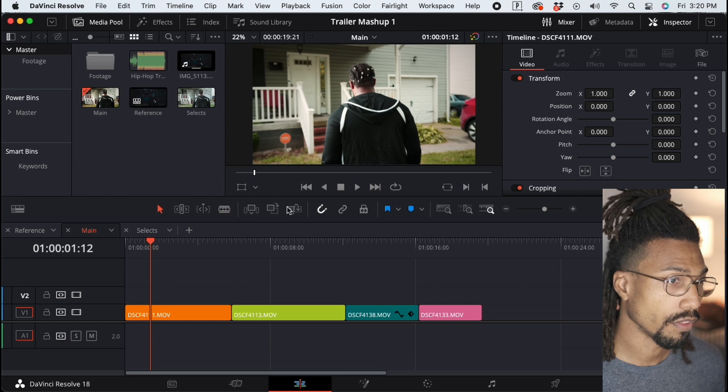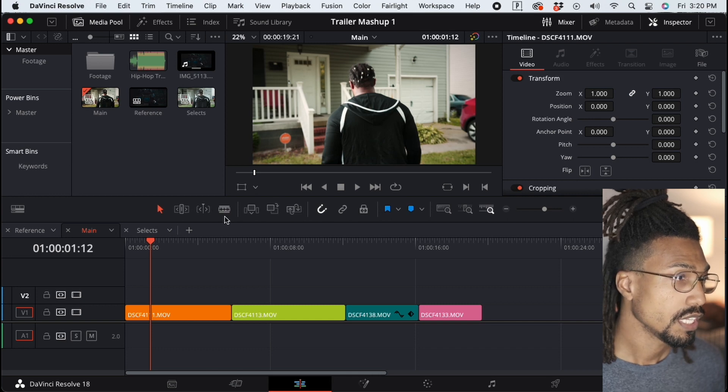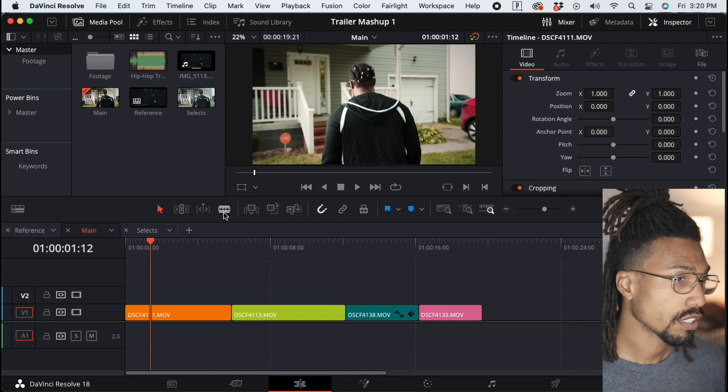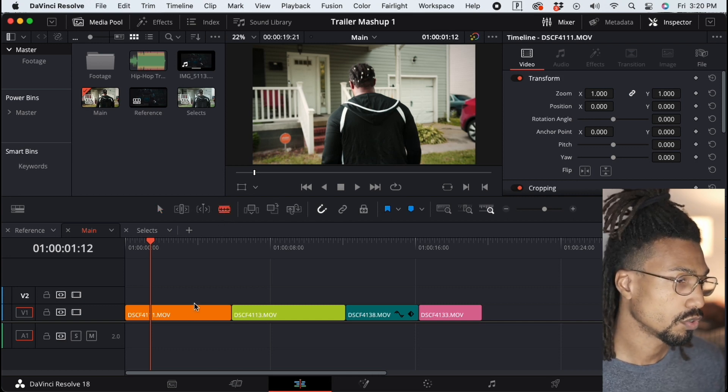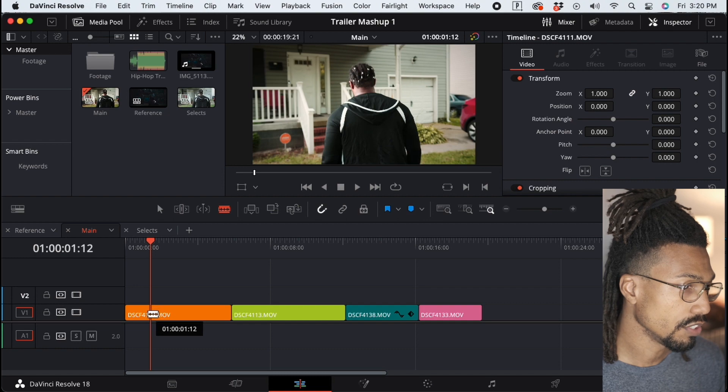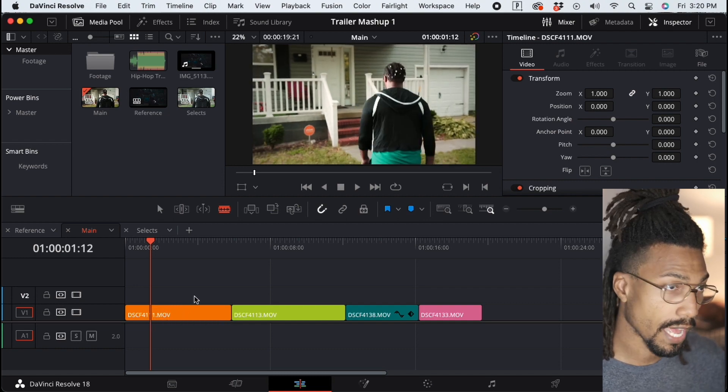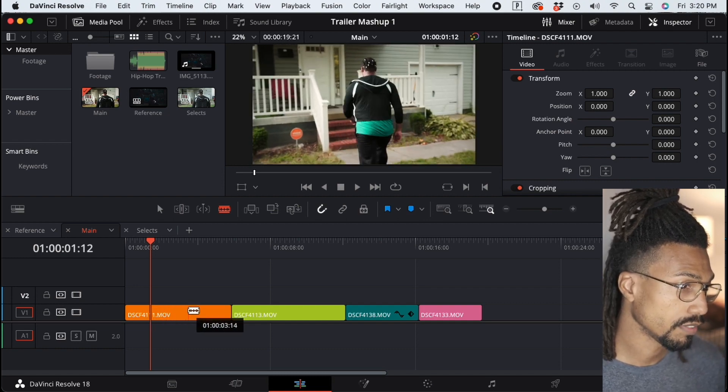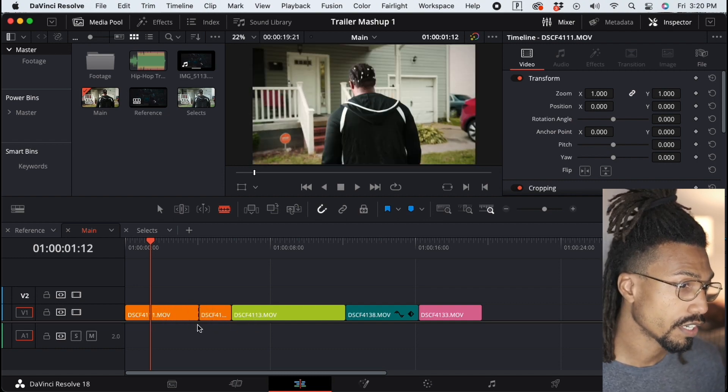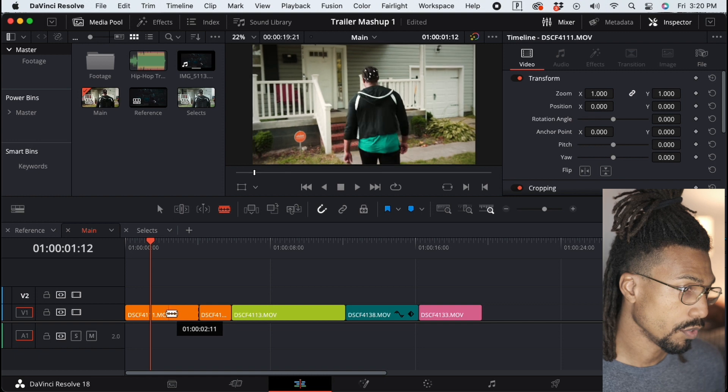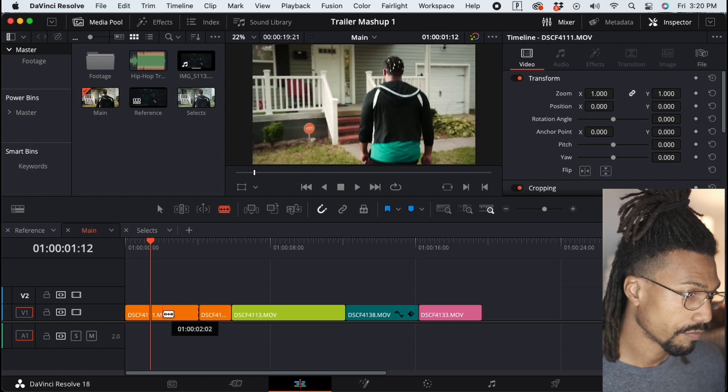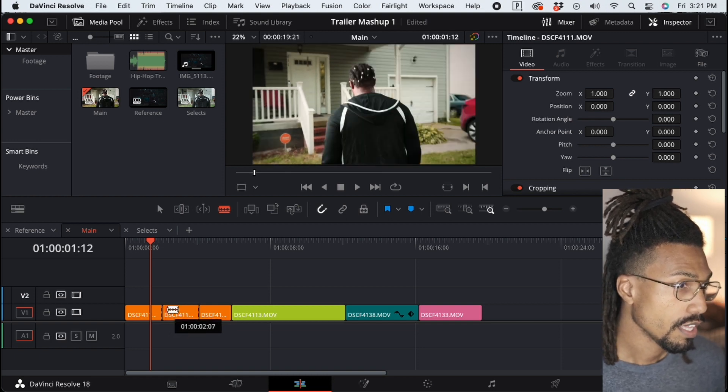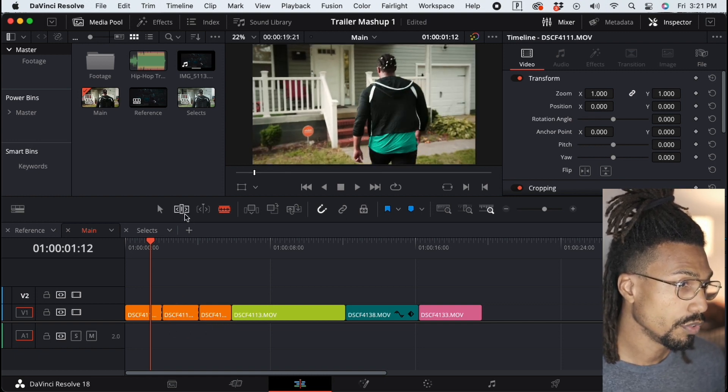bar with all the symbols, click on the blade tool or razor tool, and wherever you want to make your cut in this clip—let's say here—and another one right here. Then what you need to do is go back to your selection